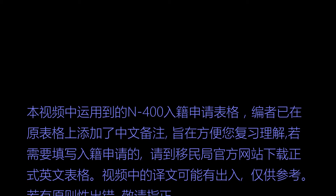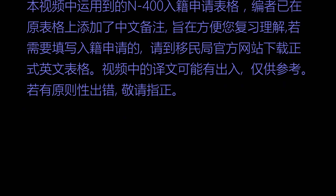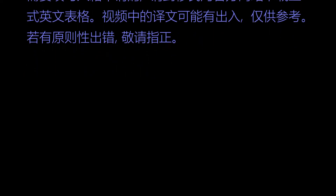本视频中运用到的N400入籍申请表格，编者已在原表格上添加了中文备注，意在方便您复习理解。若需要填写入籍申请的，请到移民局官方网站下载正式英文表格。制评中的译文可能有出入，仅供参考，若有原则性出错，尽请指正。入籍申请表，美国国土安全部，美国移民局，N400表格，批号16150052，有效至2019年3月31号。